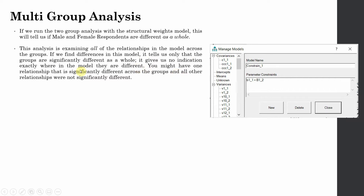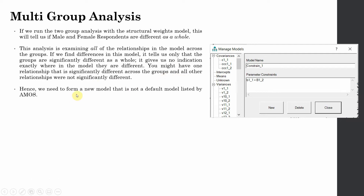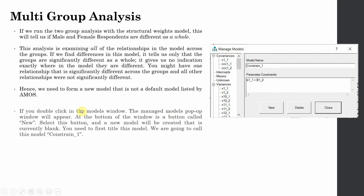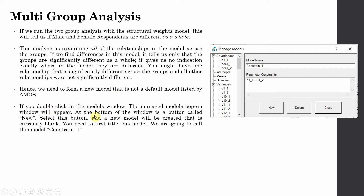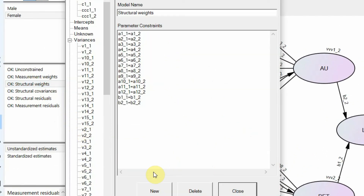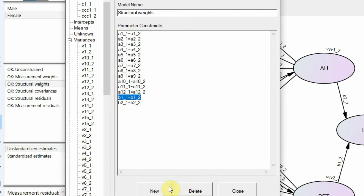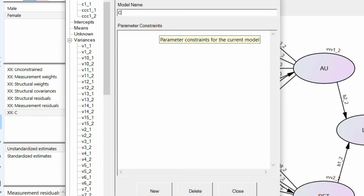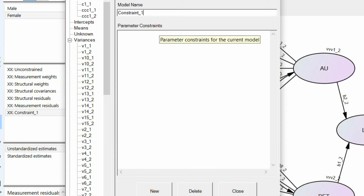You might have one relationship that is significantly different across groups while all other relationships are not significantly different. Hence, we need to draw a new model. Create a new model, and if we click structural weights, we can constrain the behaving ethically to life satisfaction relationship — which is B1_1 and B1_2. Copy it, click new, and name it constraint_1.